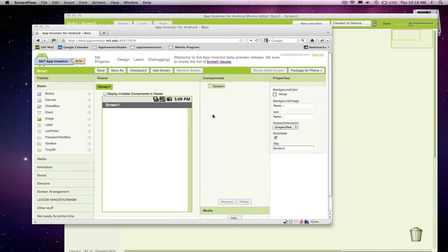All right, so I'm going to start building a quiz with App Inventor, a quiz app. I'm going to do a quiz on U.S. presidents, but you could use this same model for any kind of quiz in any subject, really.